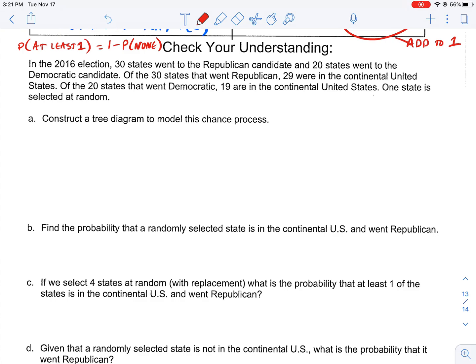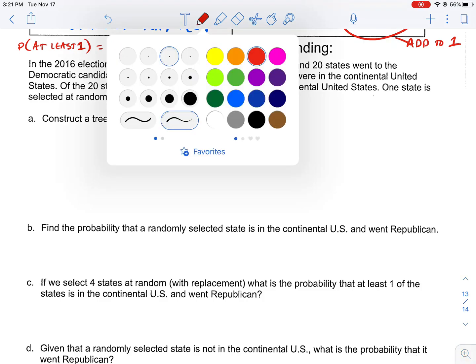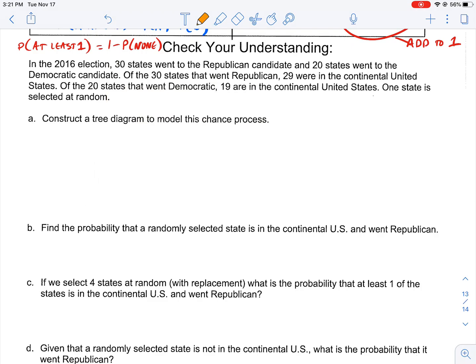Let's apply this to an example. In the 2016 election, 30 states went to the Republican candidate and 20 states went to the Democratic candidate. Of the 30 Republican states, 29 were in the continental U.S. — implying one was not. Of the 20 Democratic states, 19 were in the continental U.S. — implying one was not. We select one state at random, and they want us to construct a tree diagram to model this chance process.